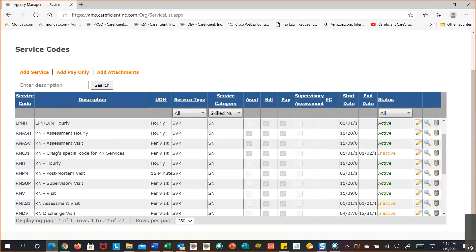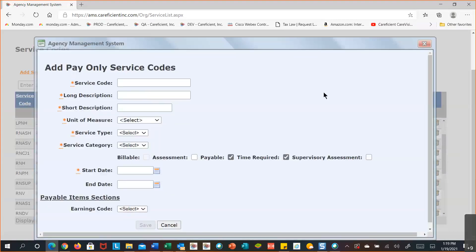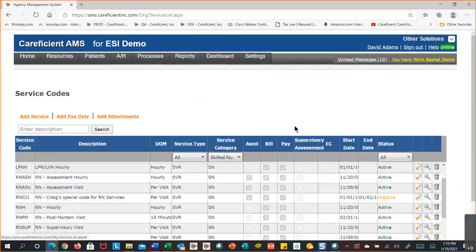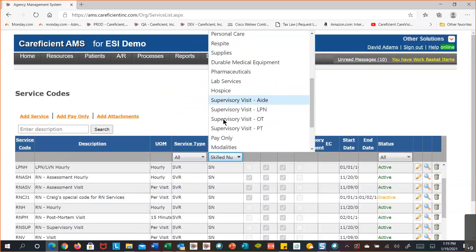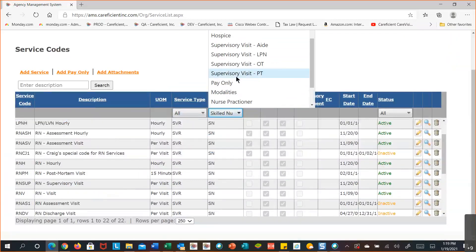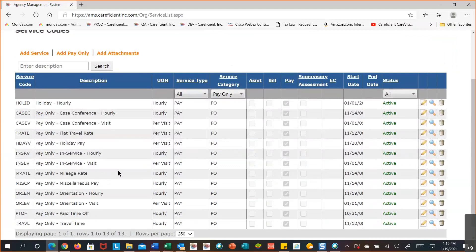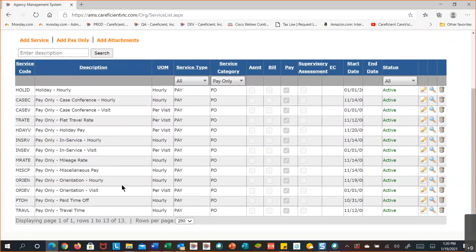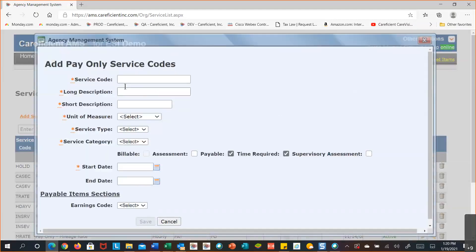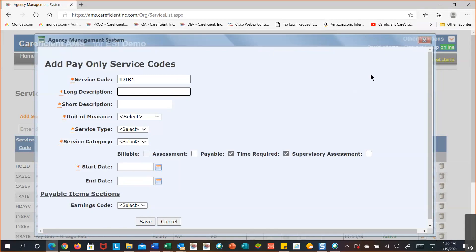I'm going to show you how to add a pay-only service. Select 'add pay only.' When working with pay-only, you make up the service code yourself — up to five characters long. So I could add an IDT review — I'll use 'IDT' as the code. You could add a fifth character if you wanted, or leave it at three or four characters.